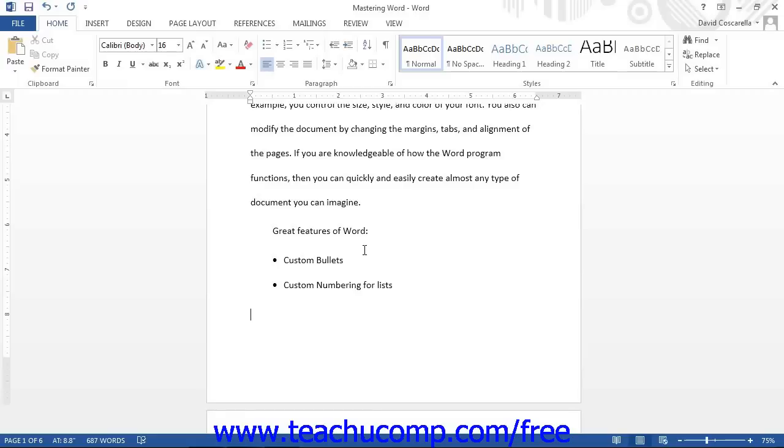When you press Enter to move to the next line, the numbering will continue. As with automatic bulleting, you can press the Enter key on your keyboard again to finish the numbered list.